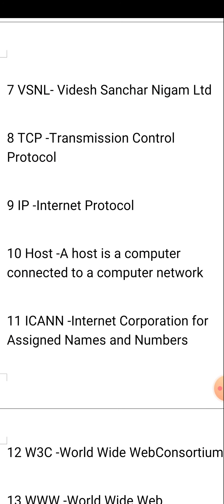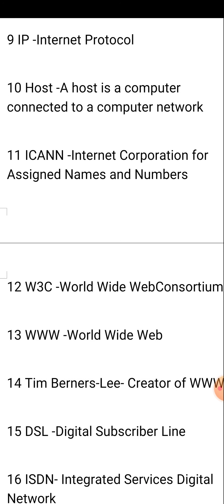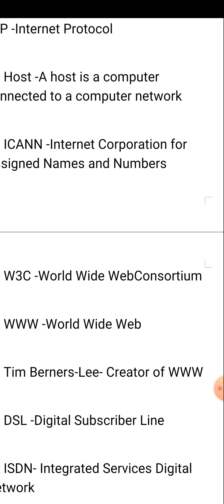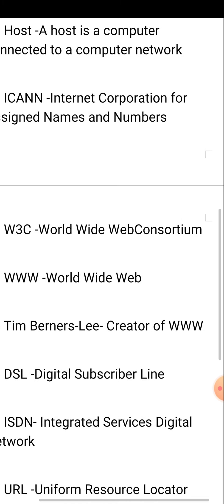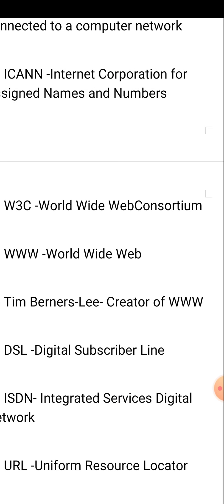Host means a computer which is connected to the computer network. ICANN means the Internet Corporation for Assigning Names and Numbers. W3C means World Wide Web Consortium — W3 stands for World Wide Web and C stands for Consortium.